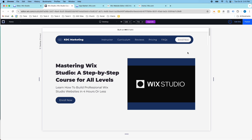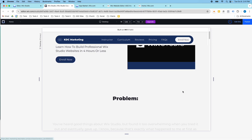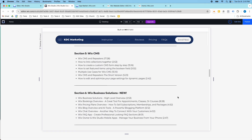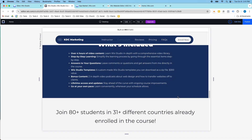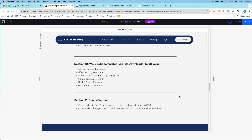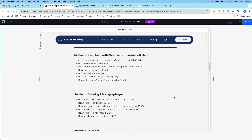I experienced that same learning curve myself, which is exactly why I created the Mastering Wix Studio course — it shows you how to build professional Wix Studio websites step by step. When I first started with Wix Studio it wasn't easy, and sometimes it still takes me a few hours to figure out a certain change. But I've come to really like Wix Studio over time. There are already 80-plus students from 31-plus countries in the course, which has been really exciting.